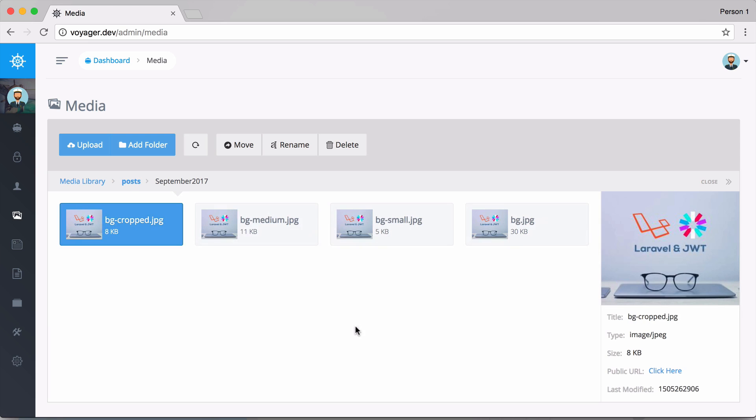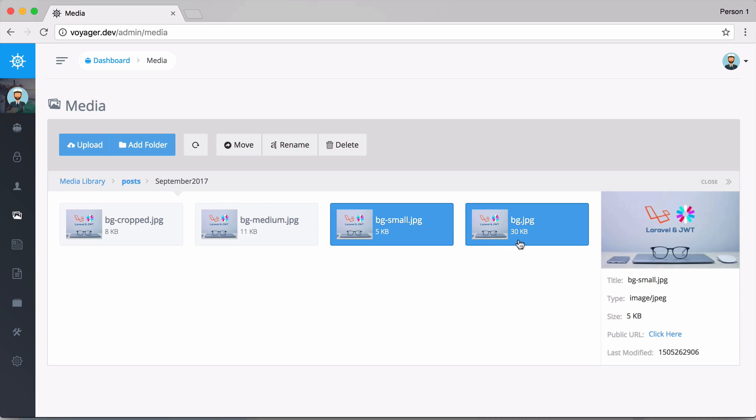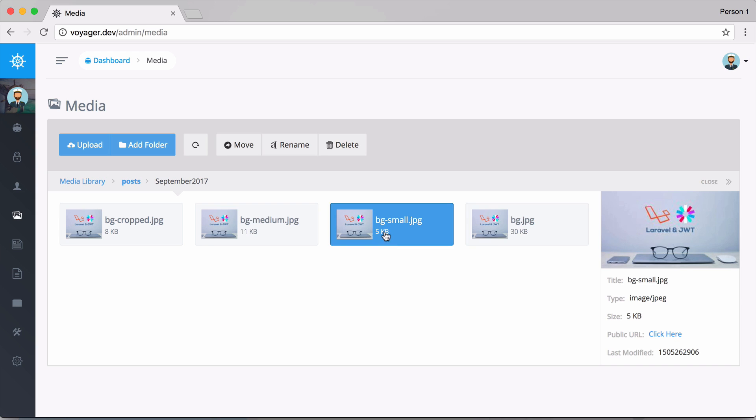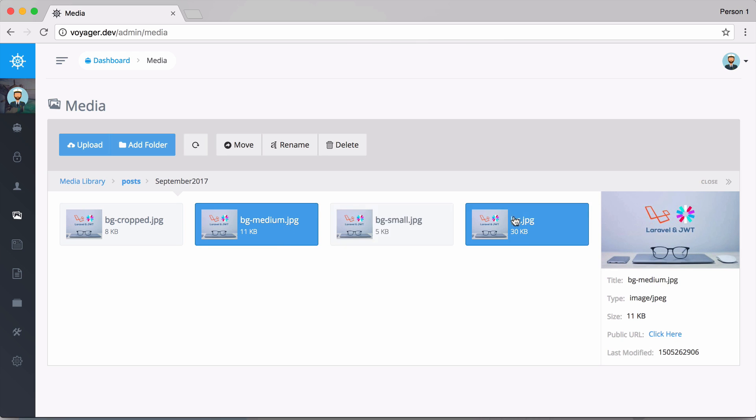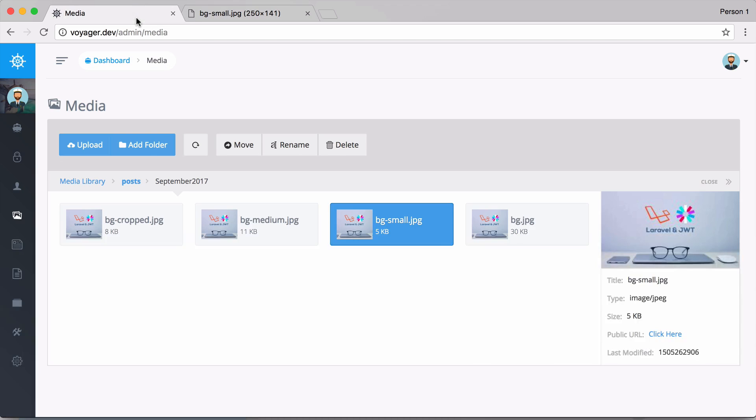I can go into posts and it is going to save to the month and year and then we have a couple cropped images. You can figure out how to do all these cropped images in a later video where we show you how to use the bread system. We can click and view any of these images if we'd like.